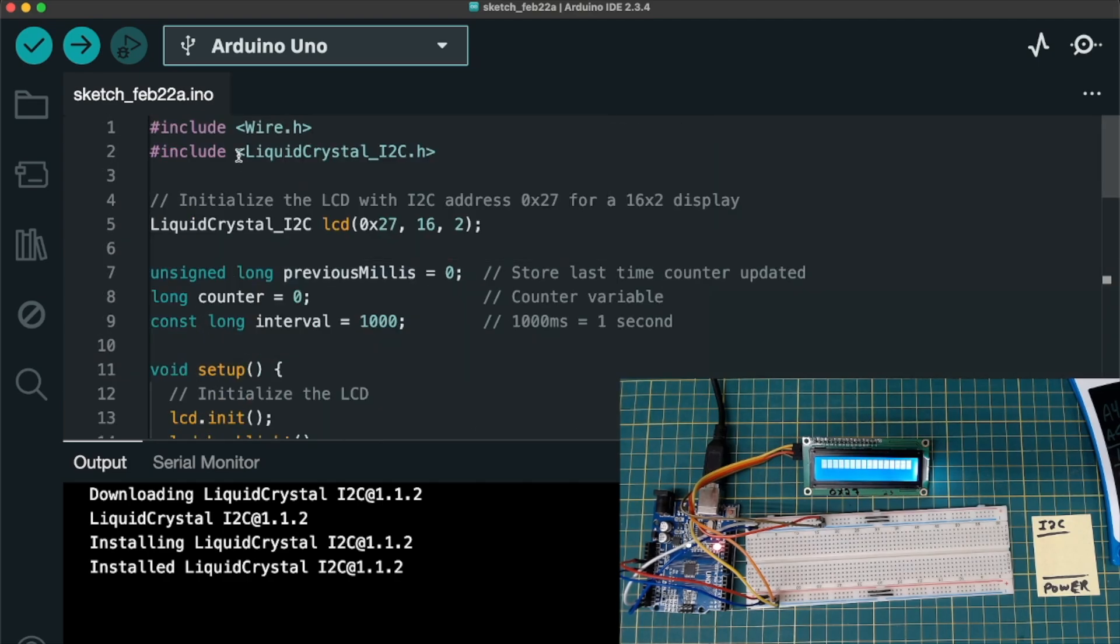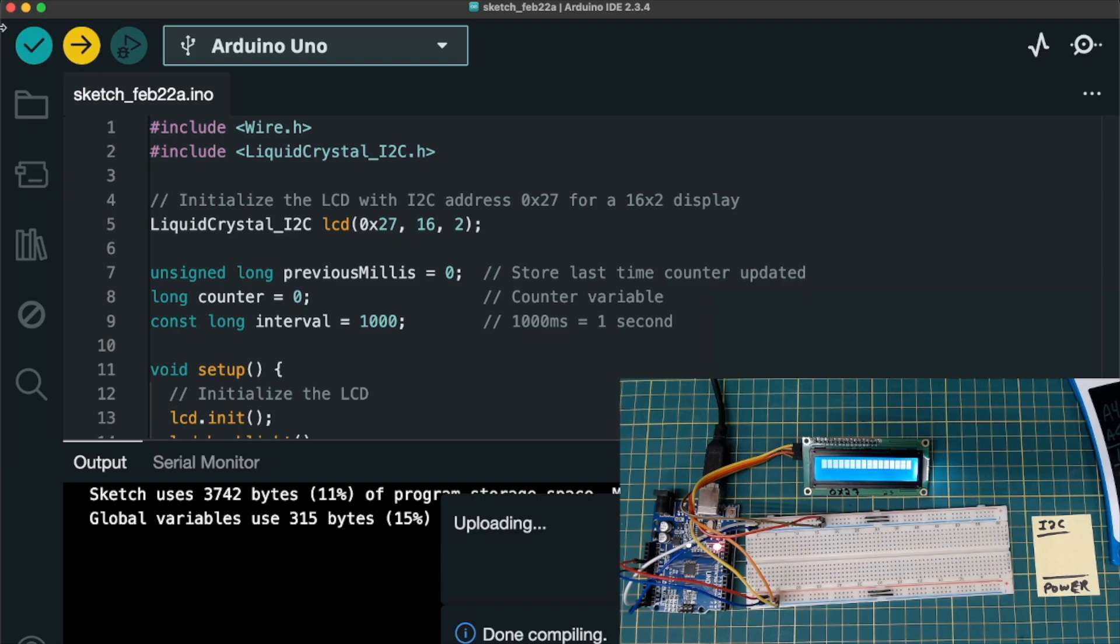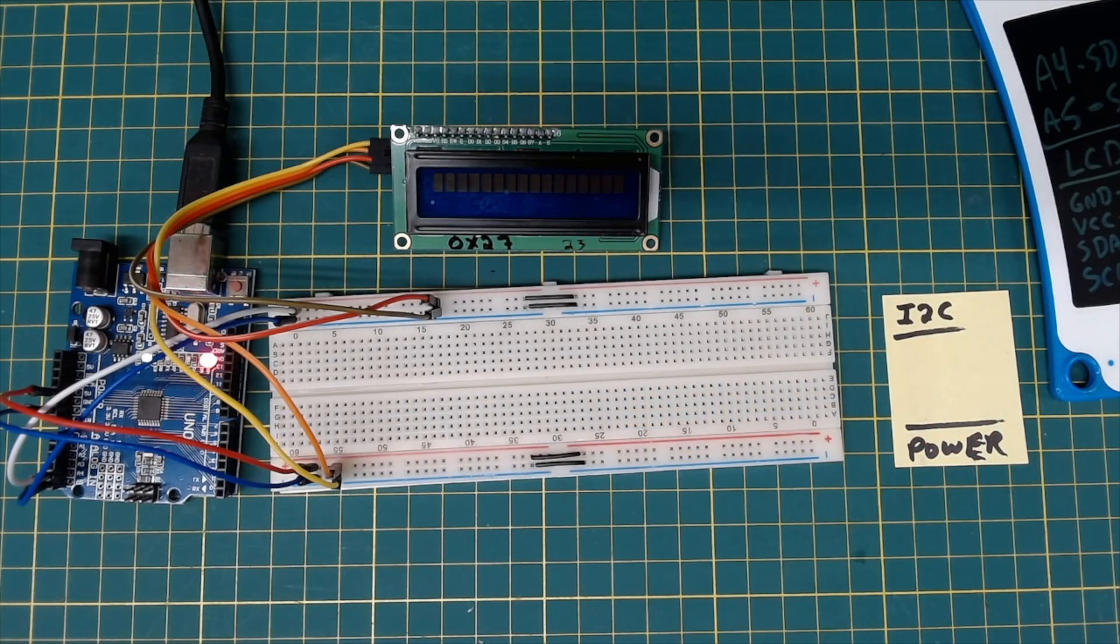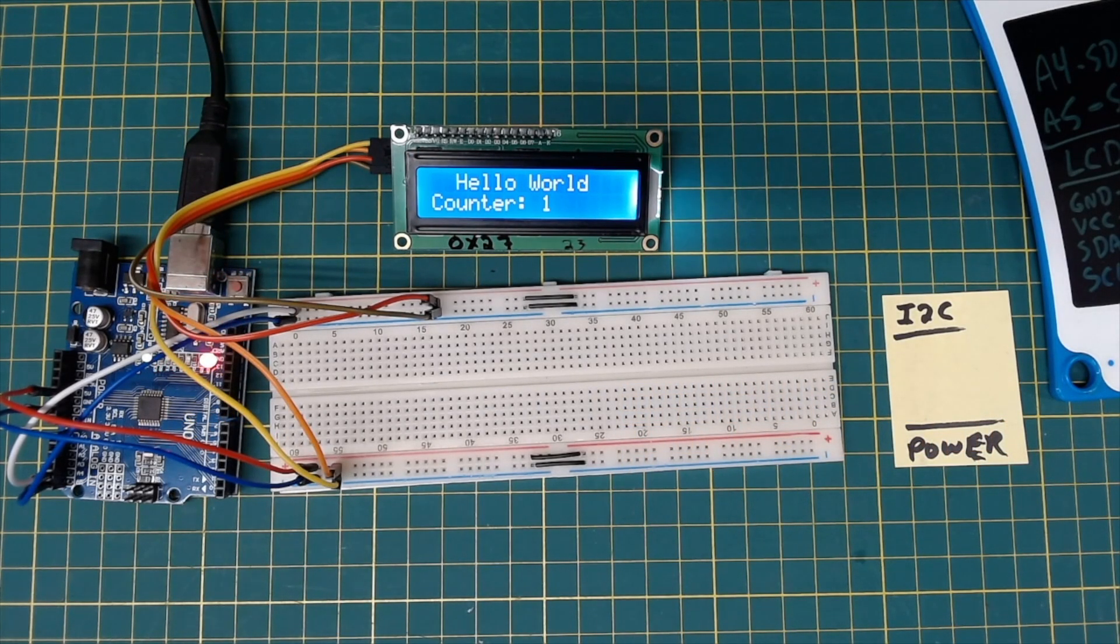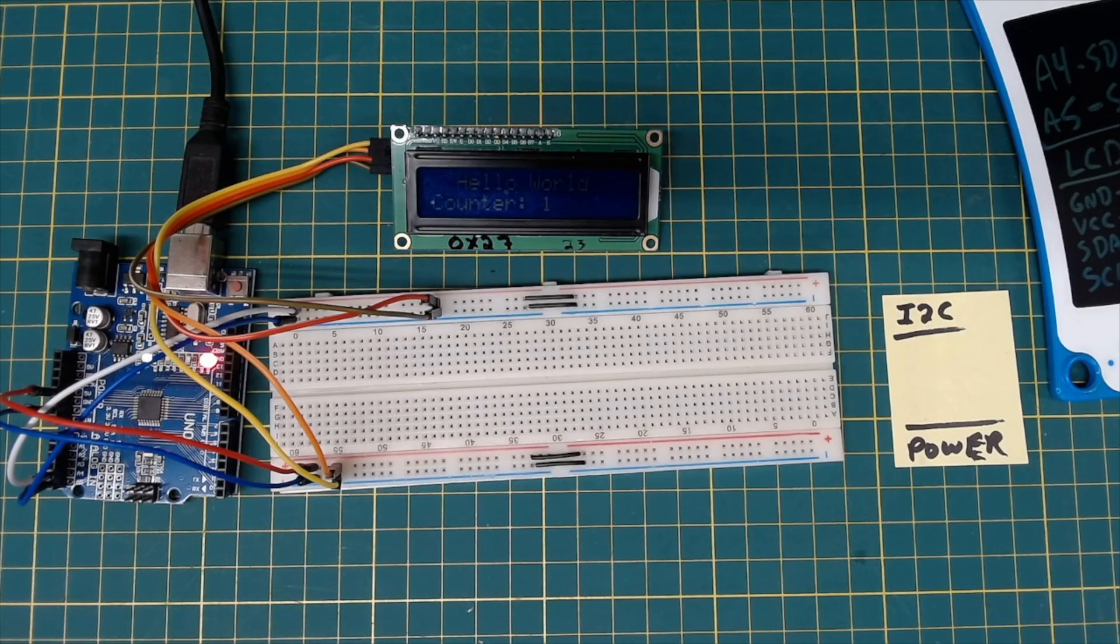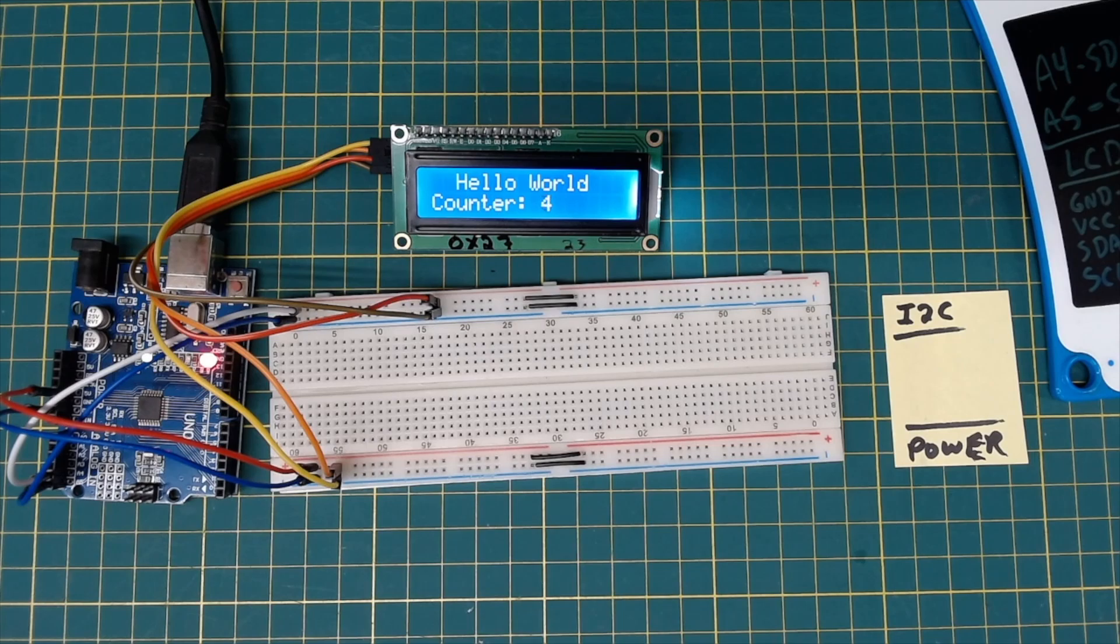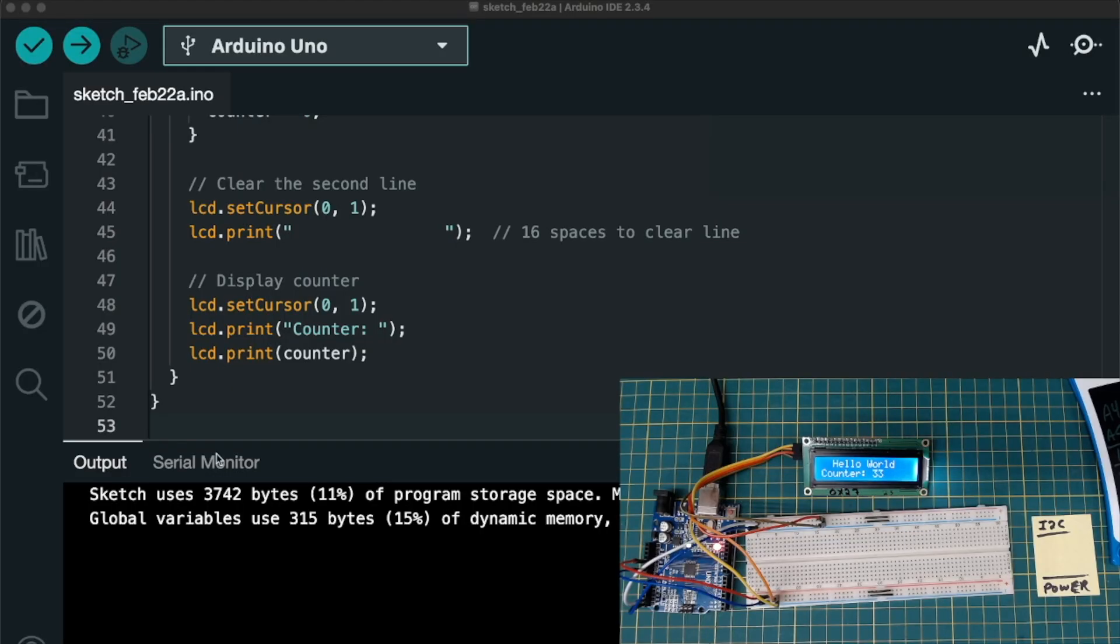Into Arduino. And now we're just going to upload it. And fingers crossed. Let's see what happens. I'm going to hit upload. And let's see what happens here. Hello world centered. And counter is counting exactly like I told it to.